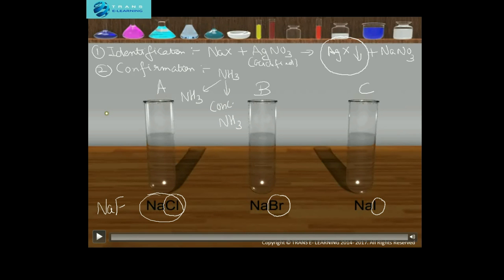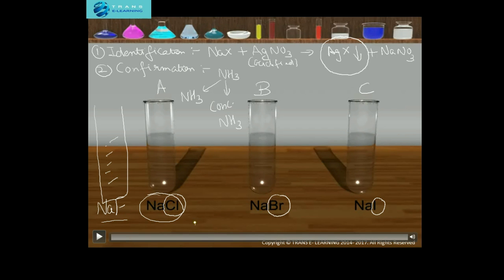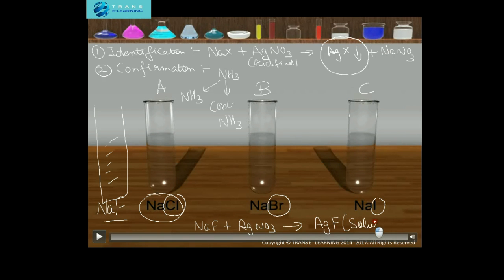Now the answer to why I have not taken sodium fluoride: sodium fluoride gives no precipitate with silver nitrate solution. If sodium fluoride reacts with acidified silver nitrate solution, it forms silver fluoride, which is soluble. So fluoride ion is eliminated in the first step — if we get no precipitate, it has to be fluoride ion.